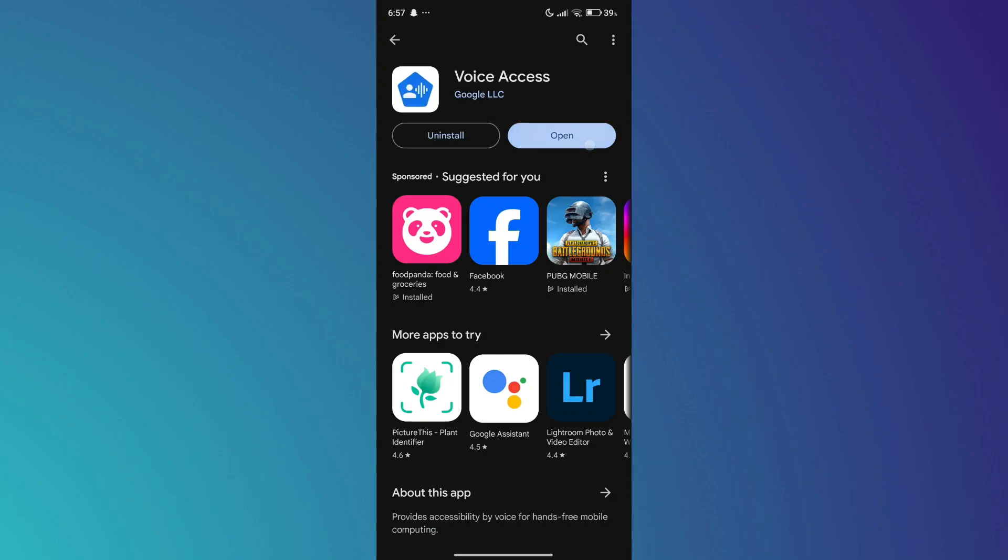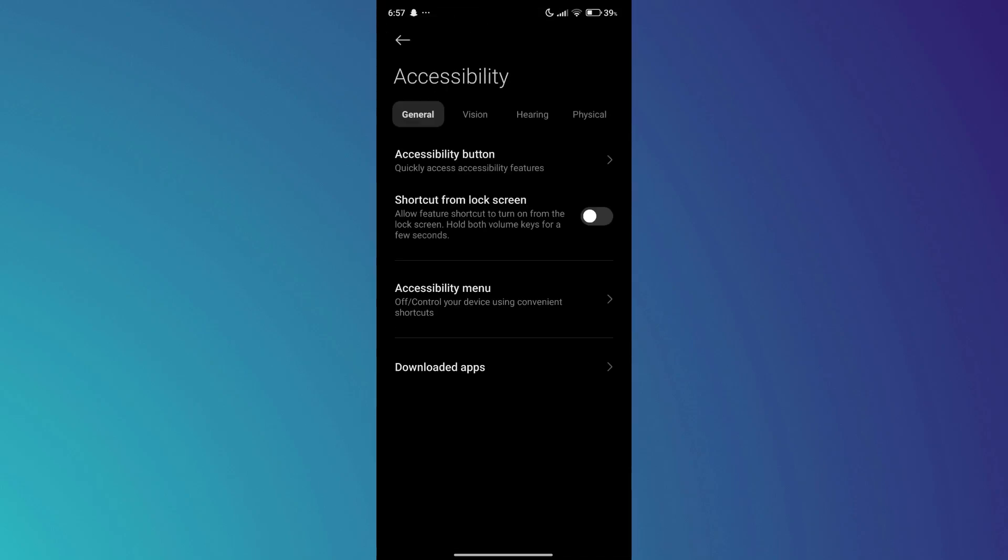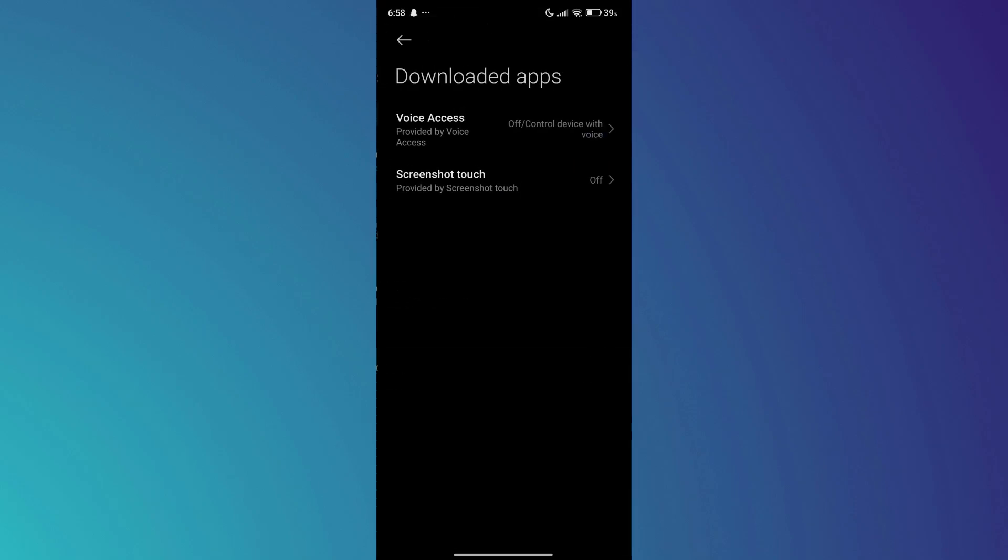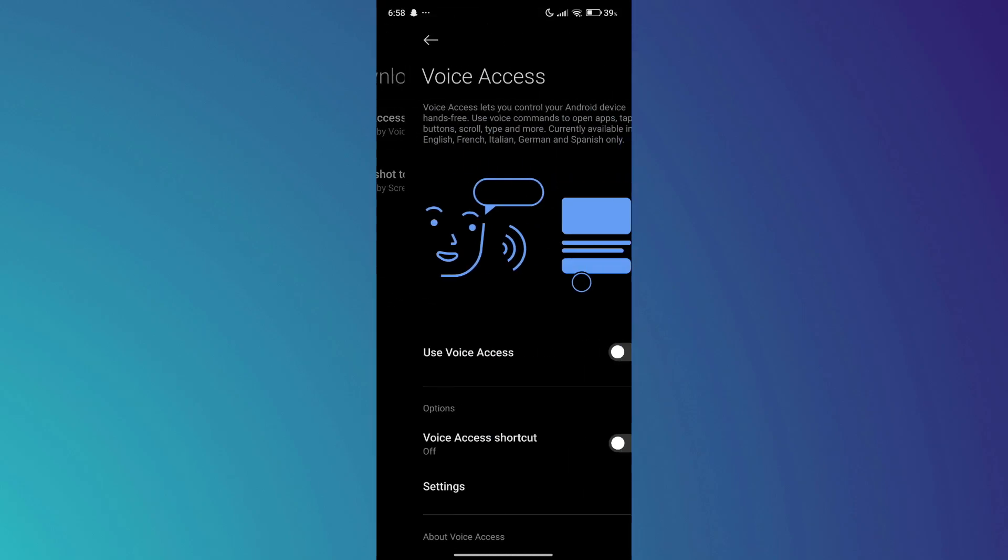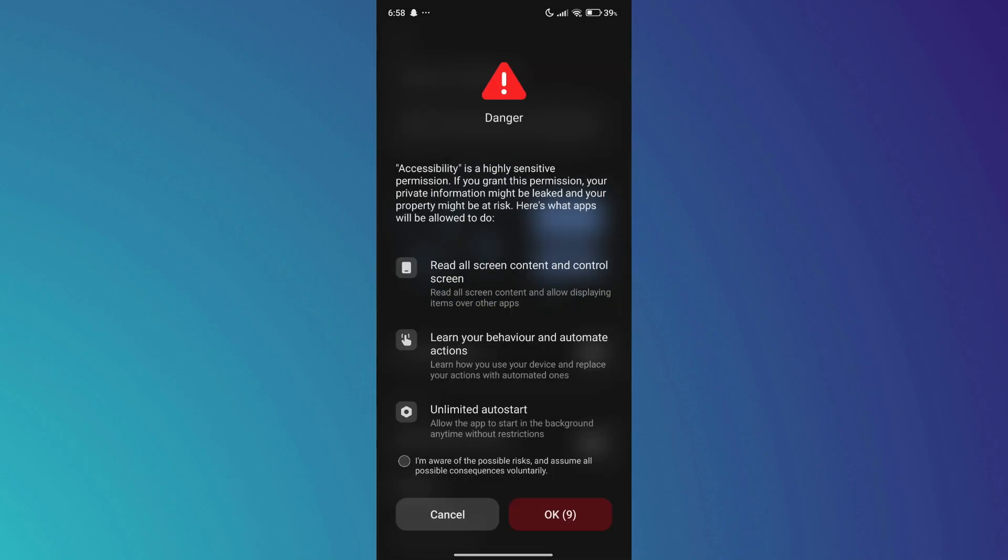Once downloaded, open it up and tap on the OK button. Now, make sure to grant it all of the required permissions and get back to the app.